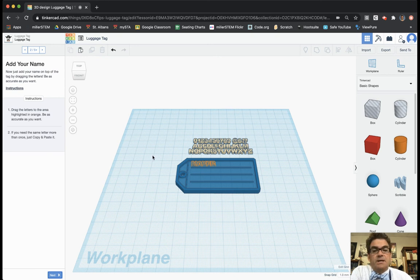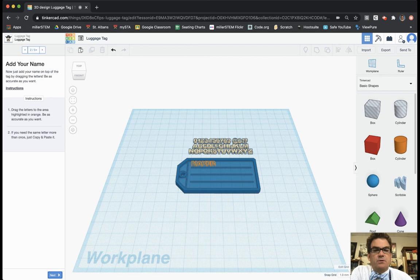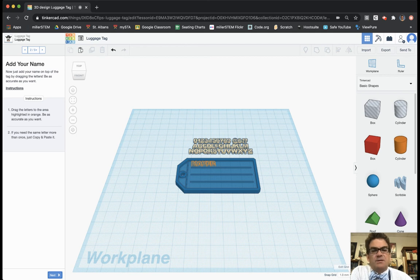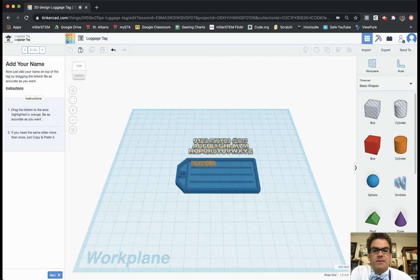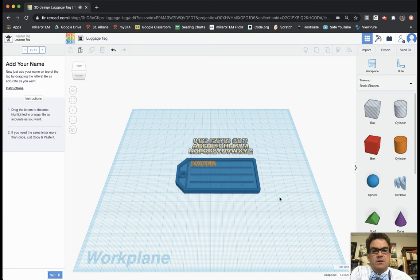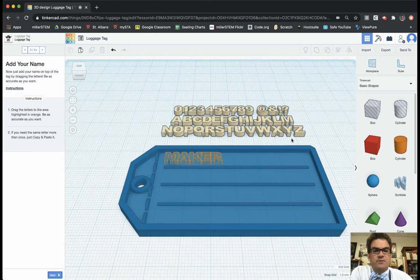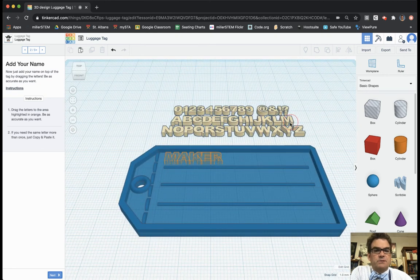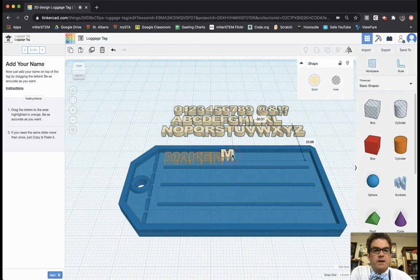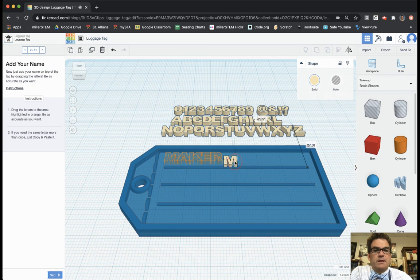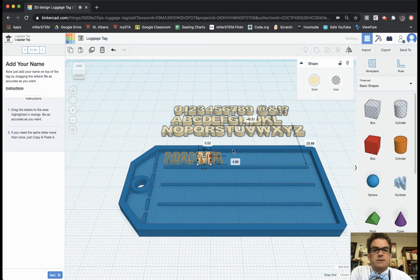And so for a luggage tag it's really important to have not only your name, your address, as well as a phone number that if someone found your luggage they could contact you. So I'm going to first bring in Miller. So I'm going to bring in my M. And again I'm not going to line it up with theirs just because I want it to be like so.